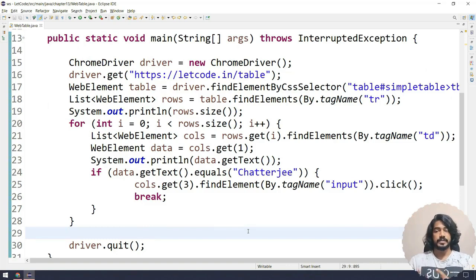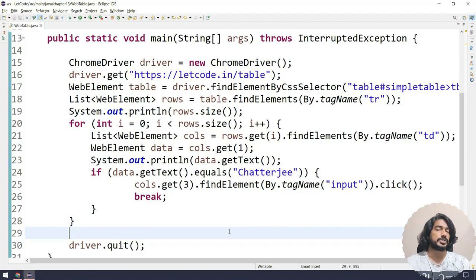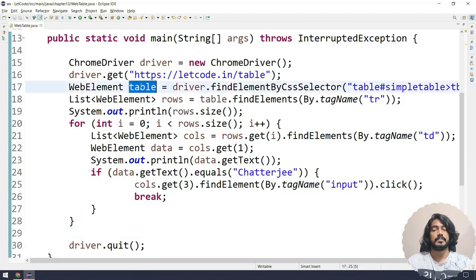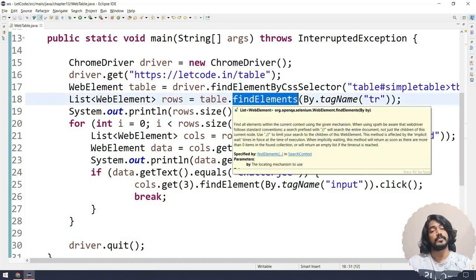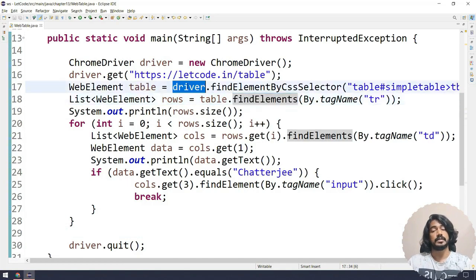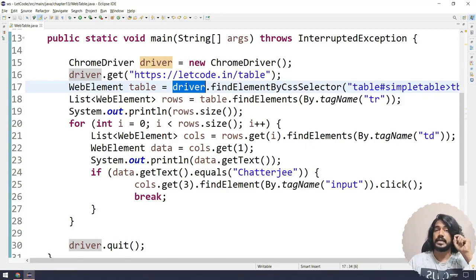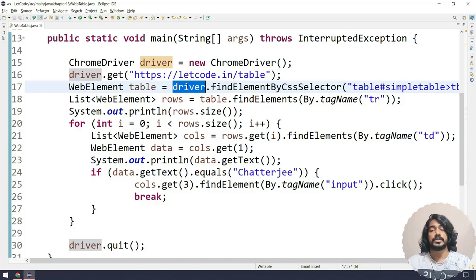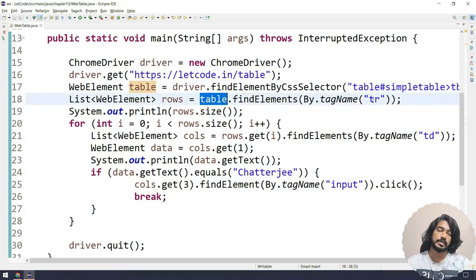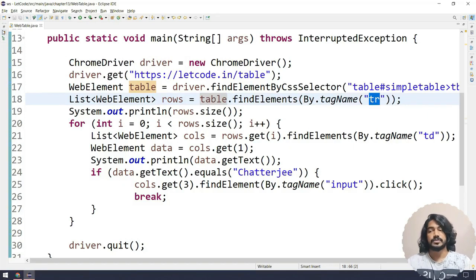One question you might ask: why do I find elements from the table reference rather than using driver directly? Using driver would search the entire page for all tr elements across all tables. By scoping the findElements call to the specific table reference, we only find rows within that particular table. That's why we reference the table first and then find all rows from it.